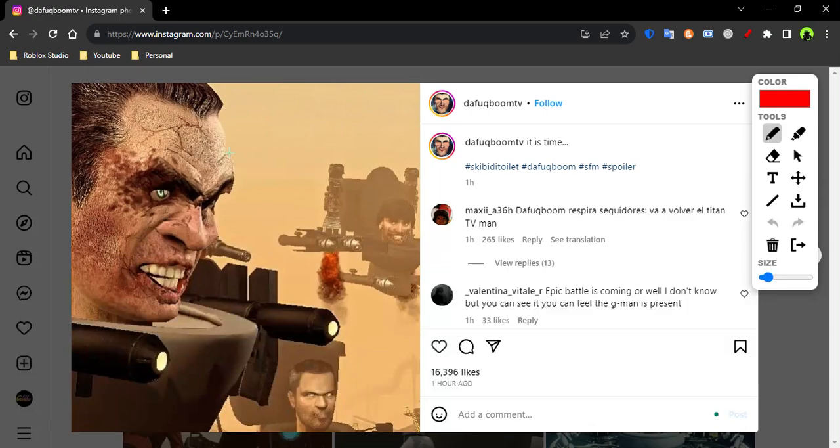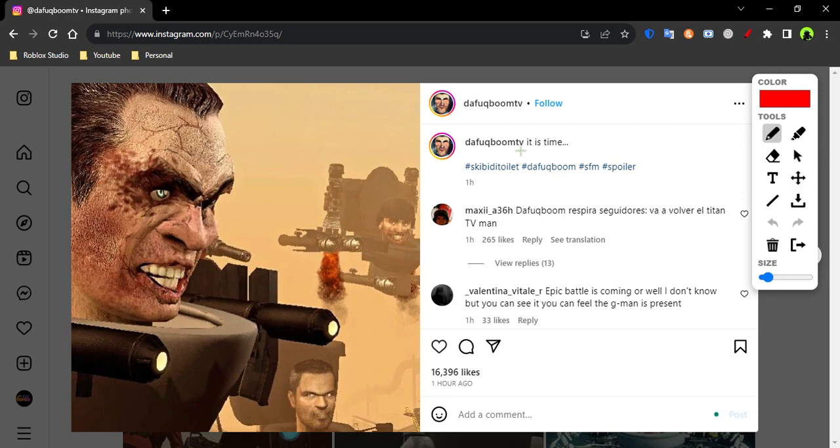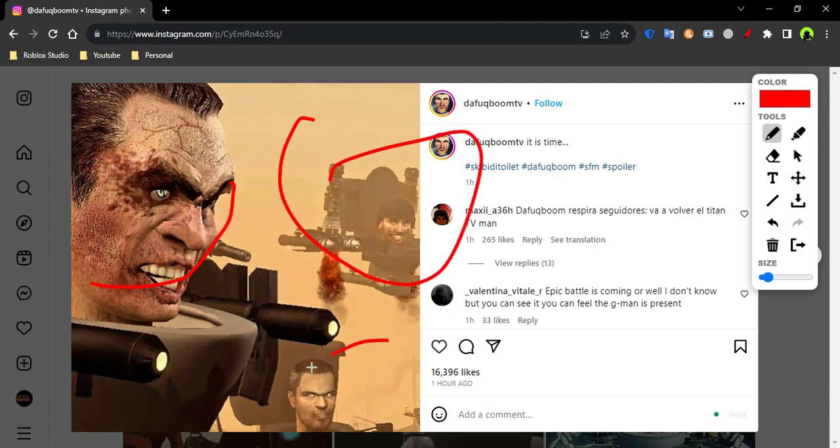Hello guys, welcome back to my channel. I'm yourself. And today there was just a new Skibbidi Toilet leak. And this leak is a picture of G-Man with a few other toilets.